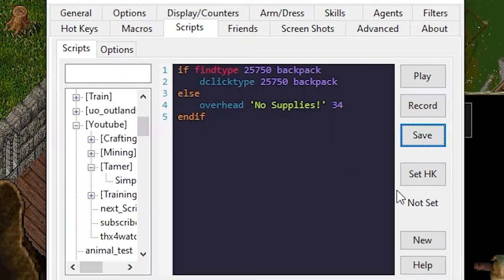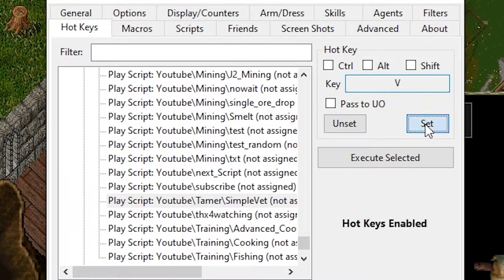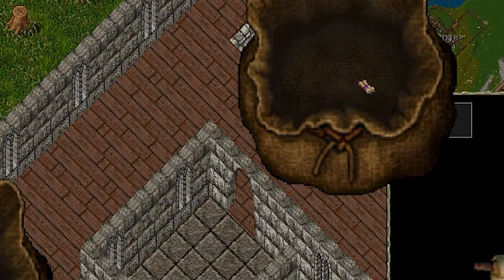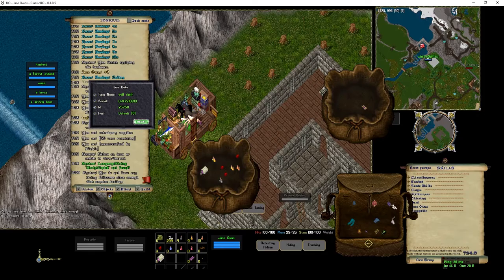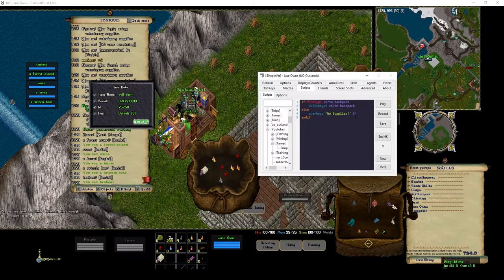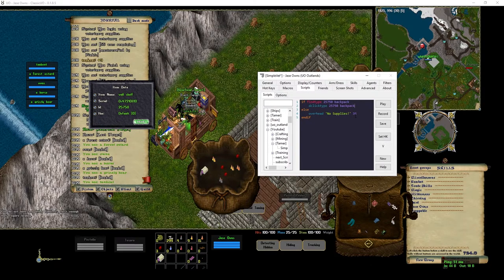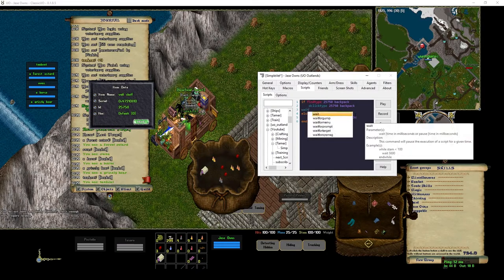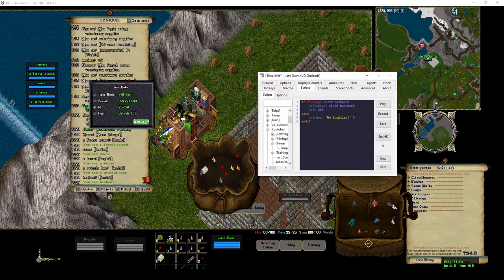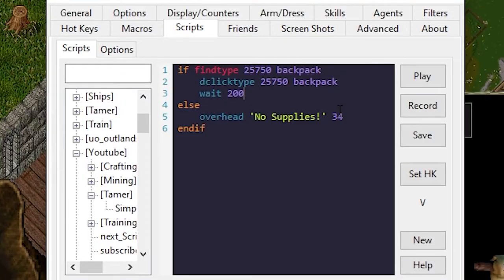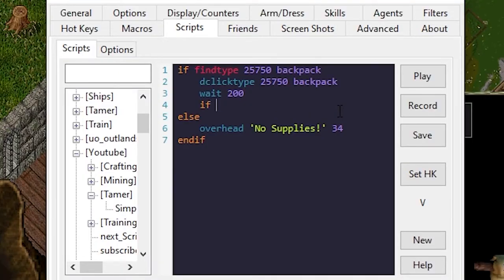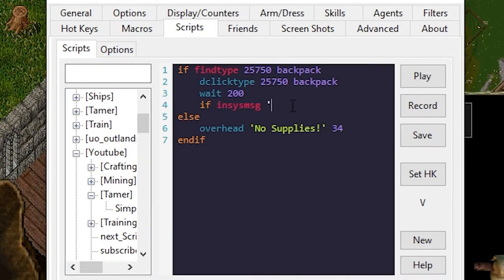Okay then we can set this as a hotkey. We'll say V. If I run V, no one needs a heal right now so let's look into that. We'll wait 200 milliseconds after doing a thing and then we can say if in sys message, we'll just say living followers.